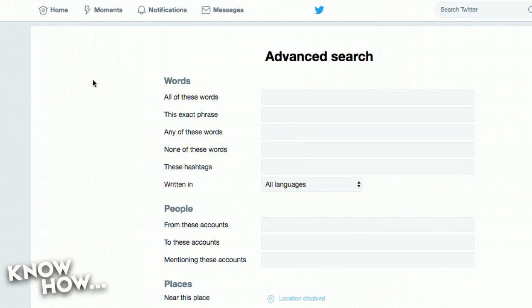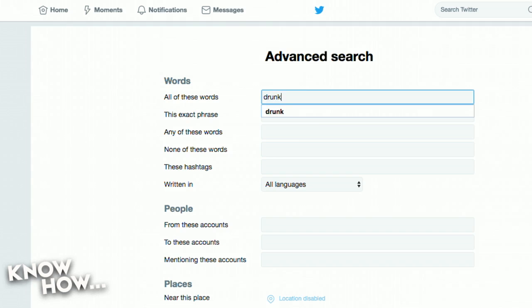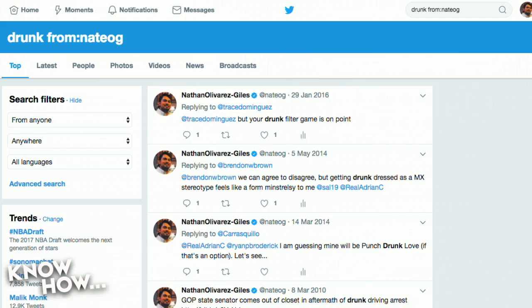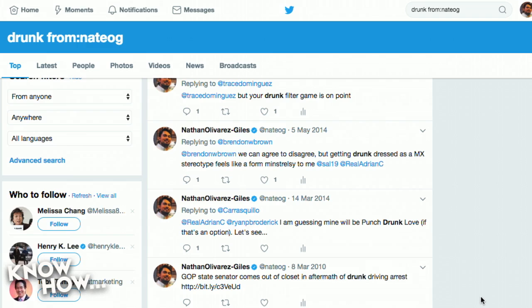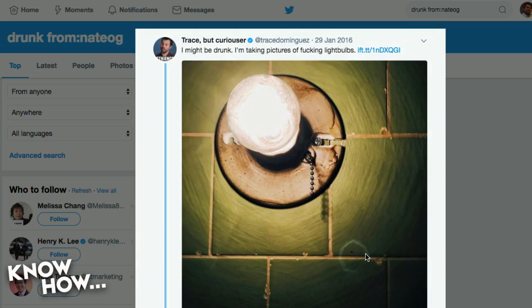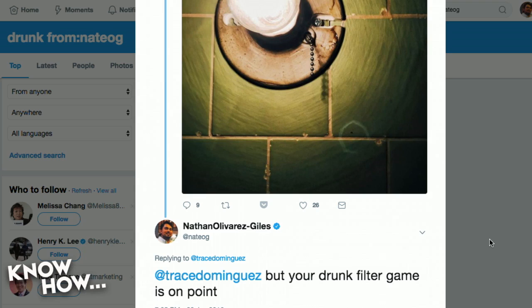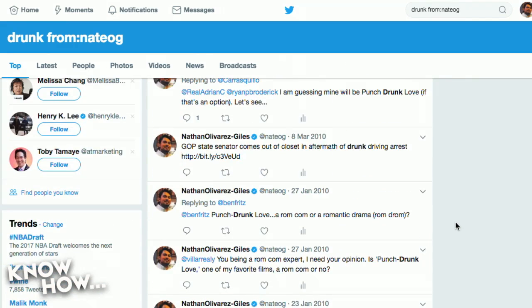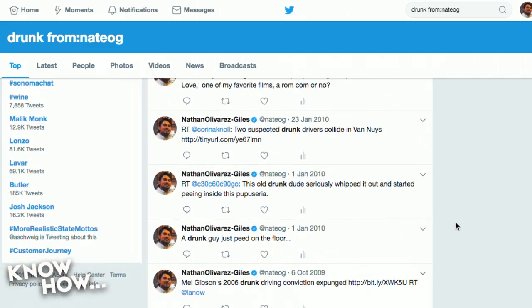Another tip: if you've been using Twitter for a long time — maybe you started in college and tweeted some embarrassing things — Twitter has some decent advanced search tools. You can search for specific words in your own tweets. Let's type in the word "drunk" and see if I've ever sent any tweets using that word. I have sent a lot of tweets with that word — most of the time it's talking about the movie Punch Drunk Love, and there's one about a drunk guy who peed on the floor.